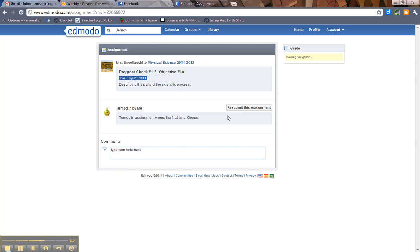It will tell me on my end how many times you've resubmitted in the different versions. So it's totally okay if you realize you have turned in an incomplete assignment or you've turned in the wrong one, always feel free to resubmit without even asking me. Just go ahead and resubmit.